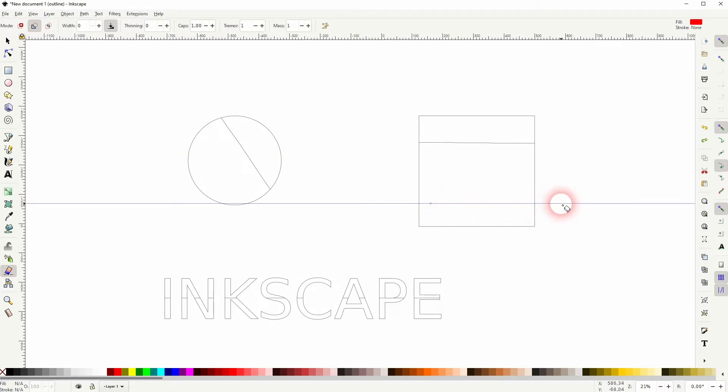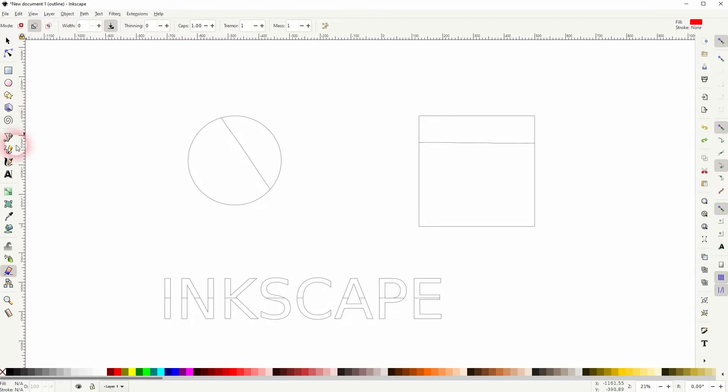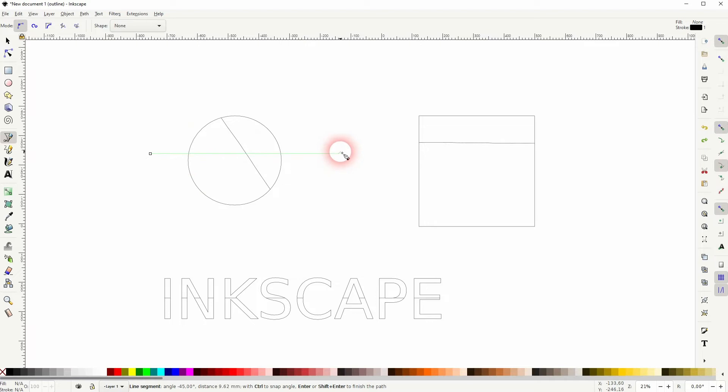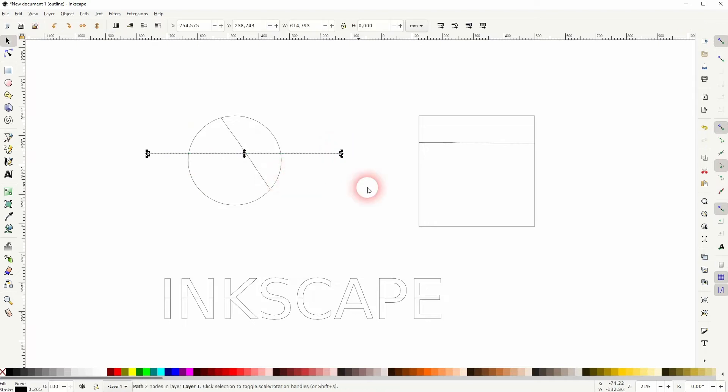So if you want to slice it in a straight line, the eraser tool isn't the best tool to use. What I would do instead is use a different method - use the Bezier tool, left click, hold Control. There's our straight line. Select the line and the object, go to Path and then Division.